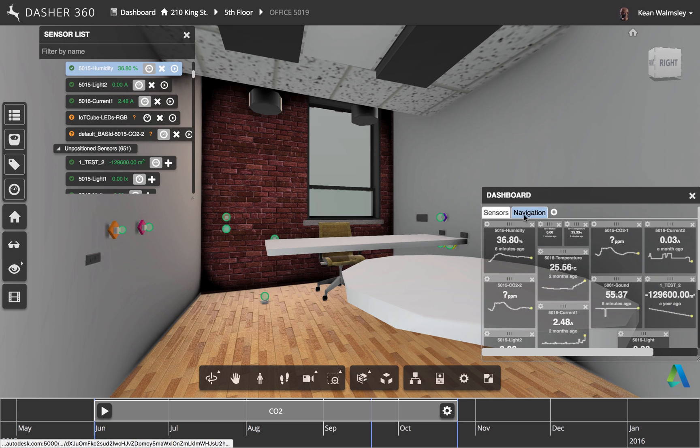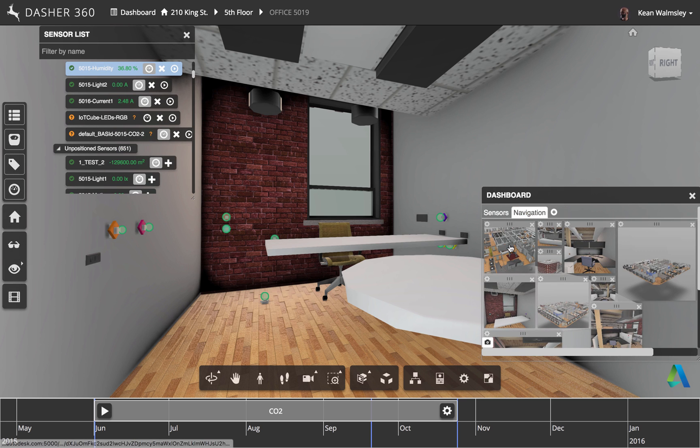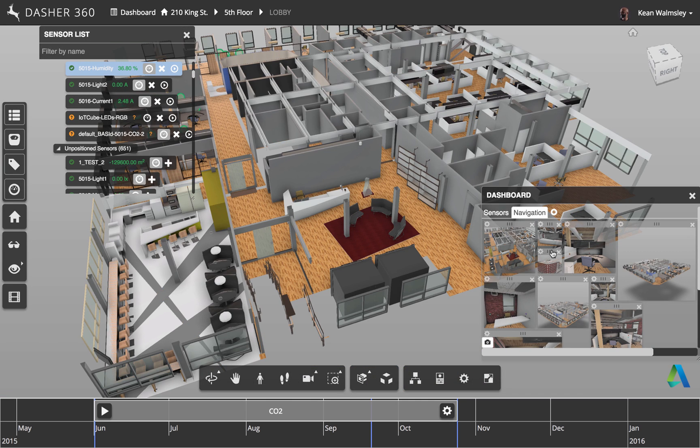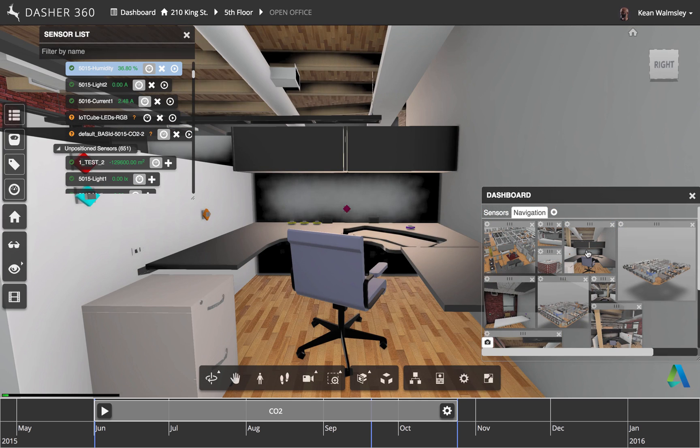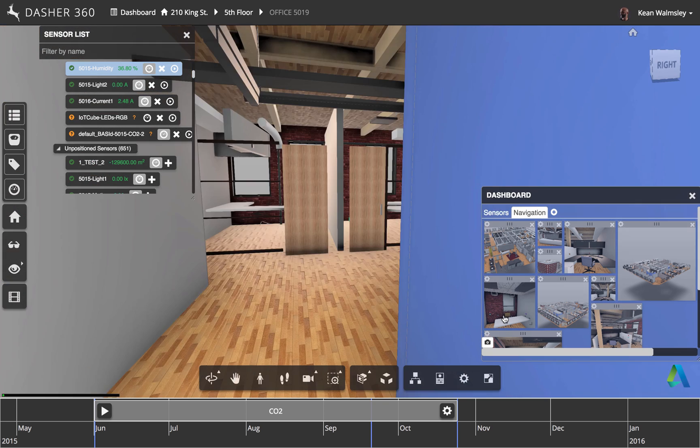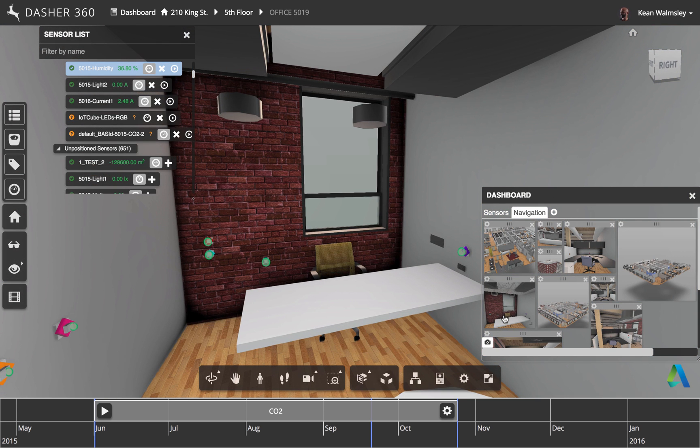Now we'll bring up the navigation tab on the dashboard, and this stores, as much as we had with the sensors and the graphs, these are shortcuts to different views inside the building. So here we're going to go and click on various rooms,